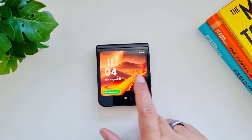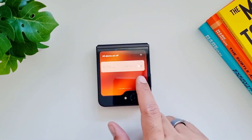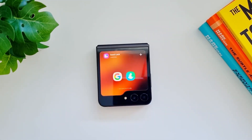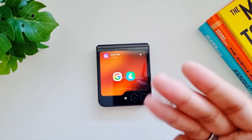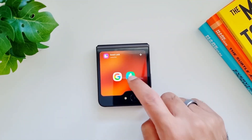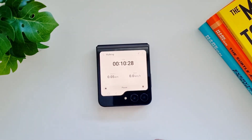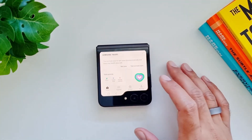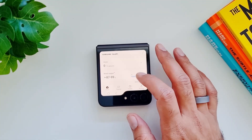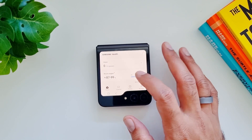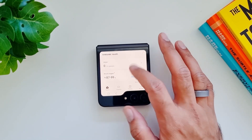Now we'll turn this off and there you go — we have a Good Lock launcher here, and this allows us to open the Samsung Health app. Now you can use the Samsung Health app on the cover screen in its entirety.